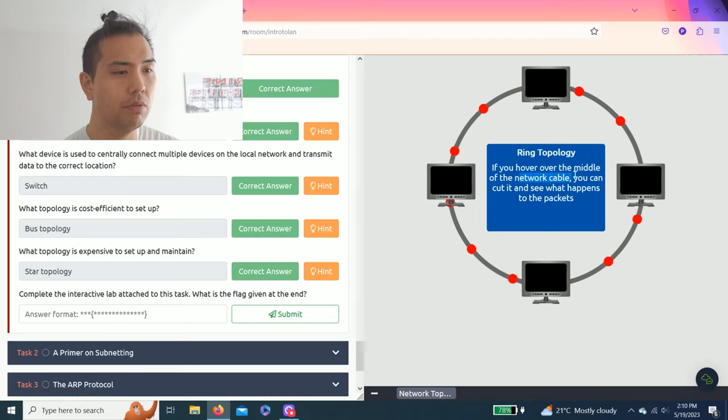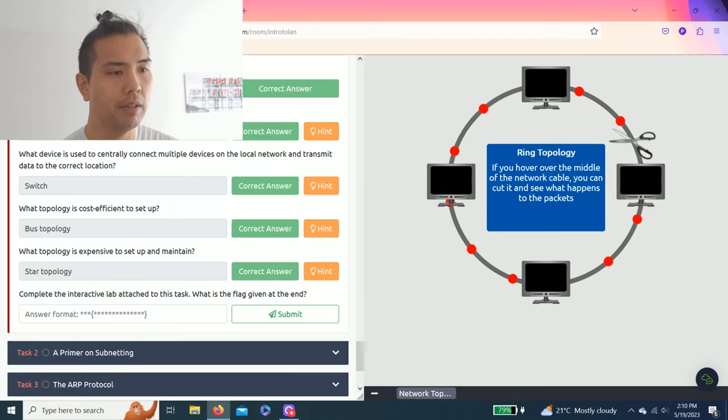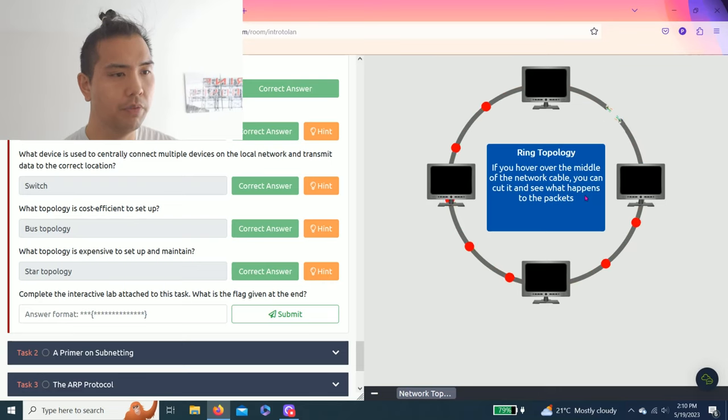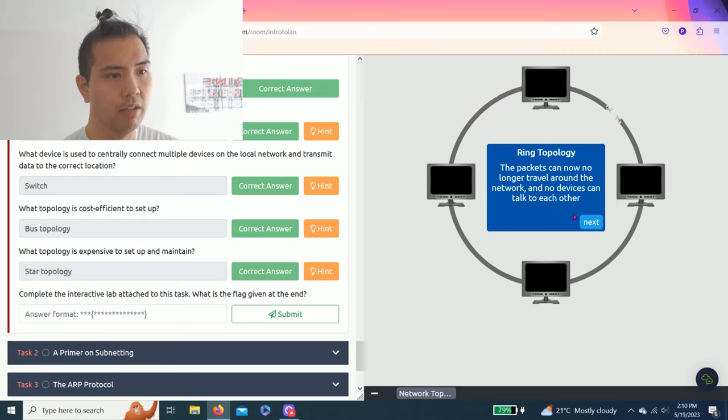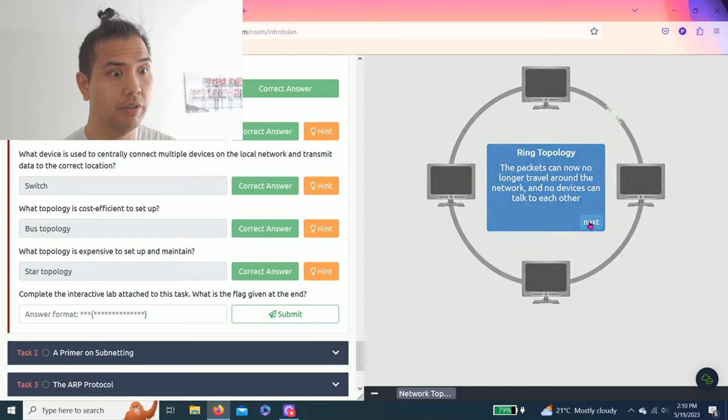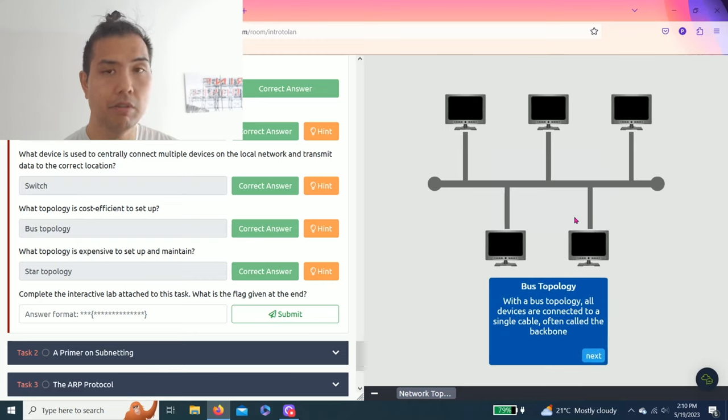You can hover over the middle of the network cable, cut it and see what happens to the packets. Let's cut. All right, looks like no more data. The packets can now no longer travel around the network and no device can talk to each other. All right, let's go to the next one: bus topology.